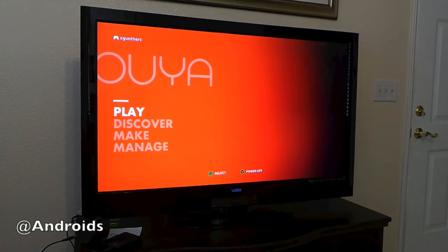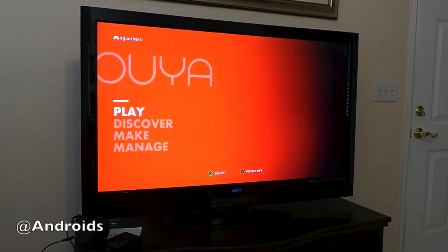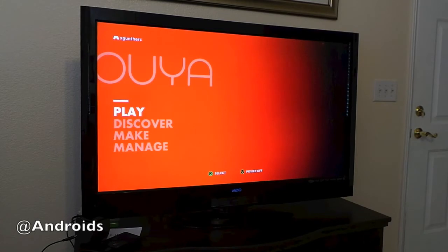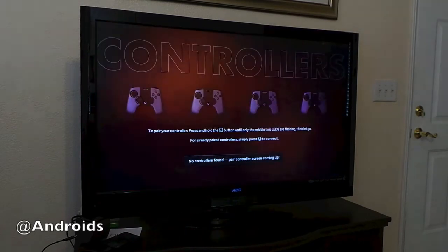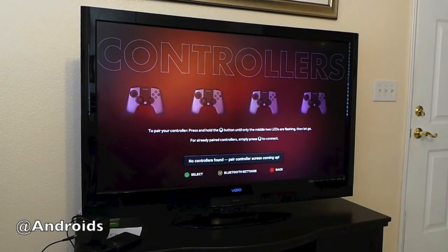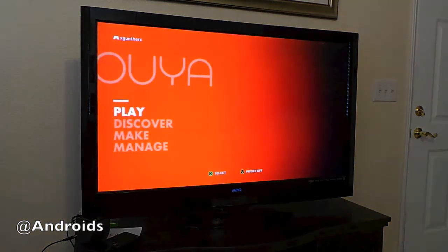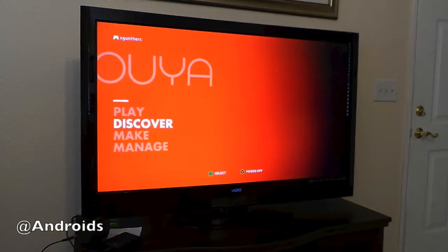So you're not just limited to the apps, or mainly not even apps, just the games that are in the Discover tab. So what we have here is a way to sideload.